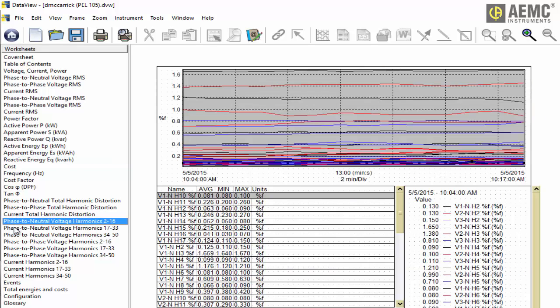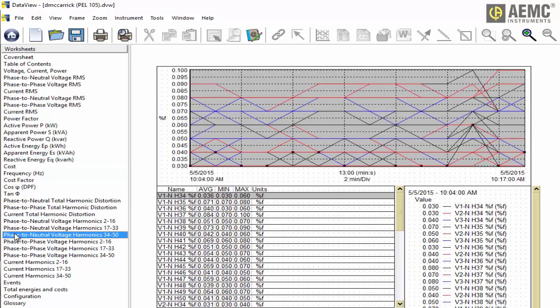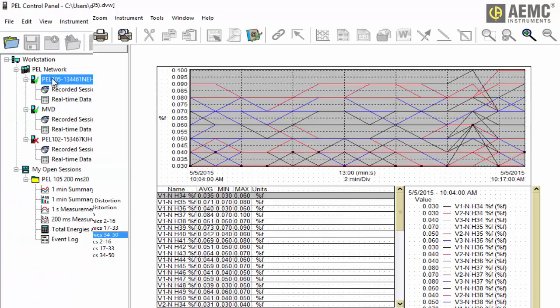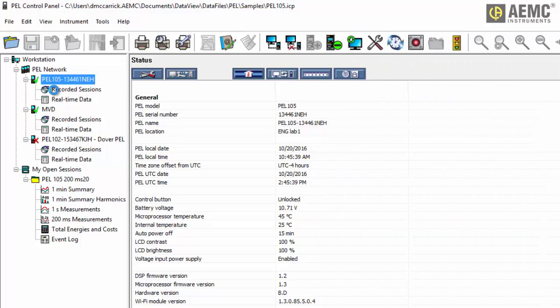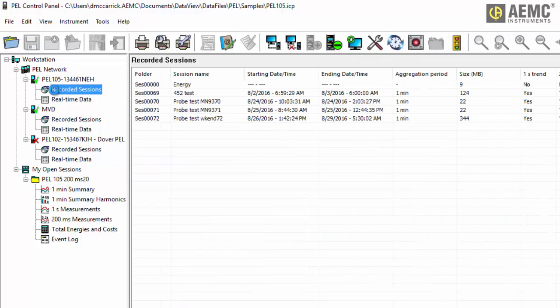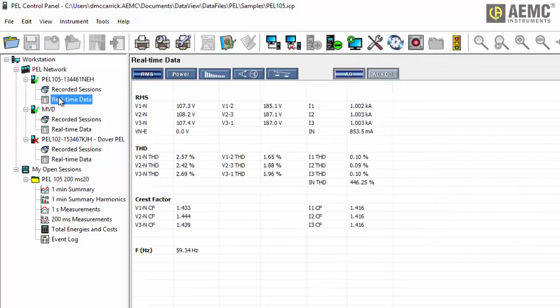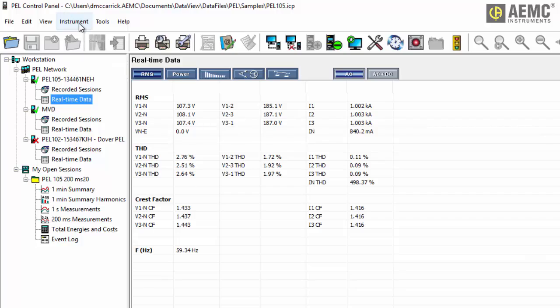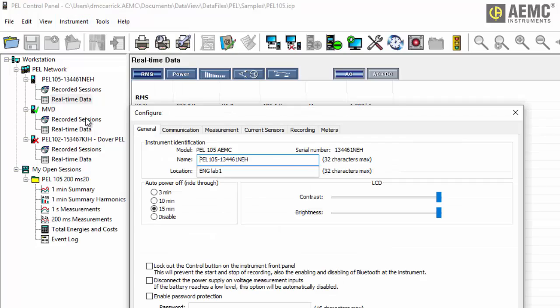DataView also includes product-specific control panels for connecting to the instrument, viewing measurement data in real-time, configuring settings from the computer, and other actions.